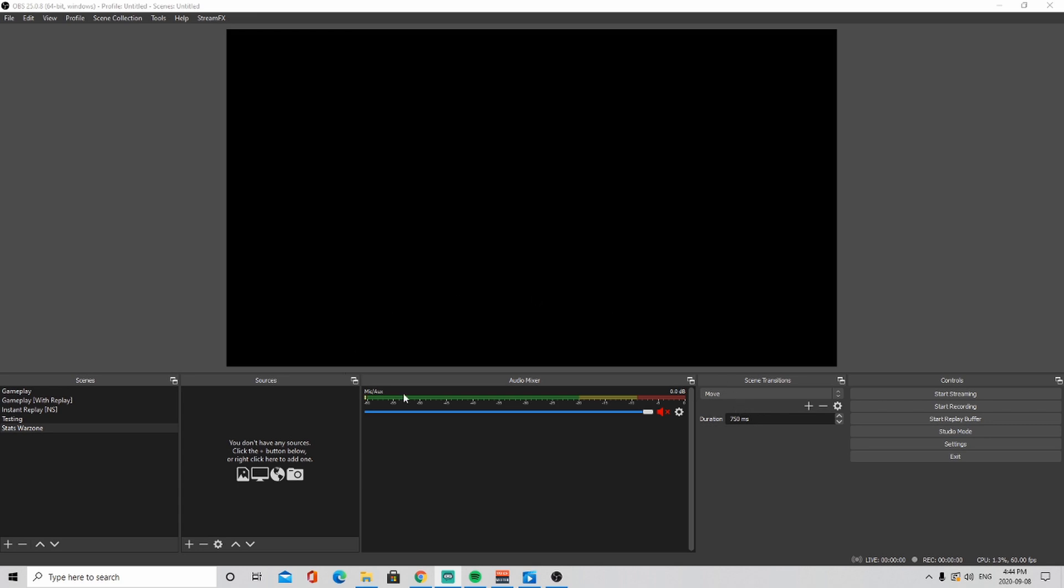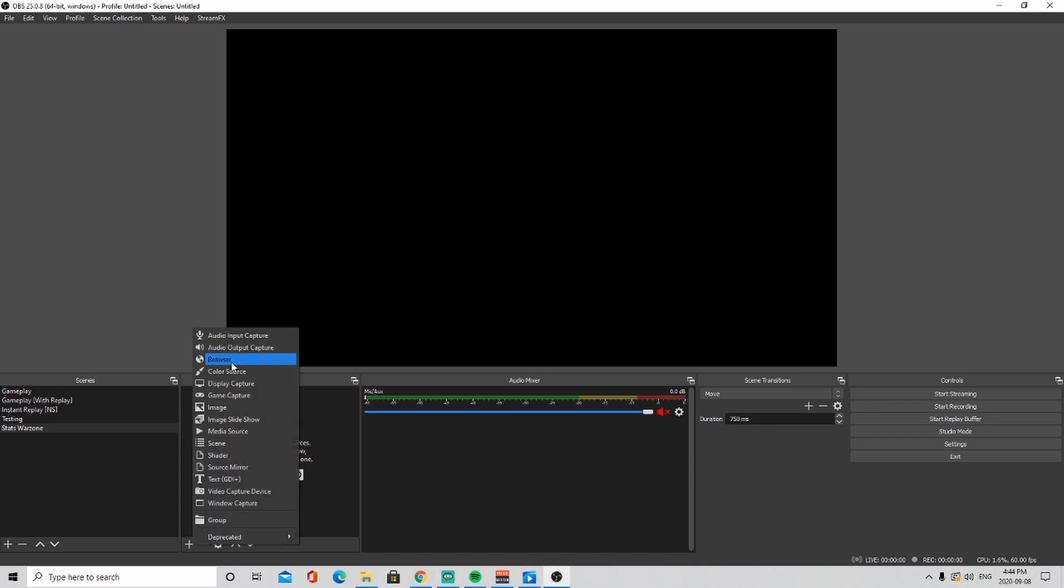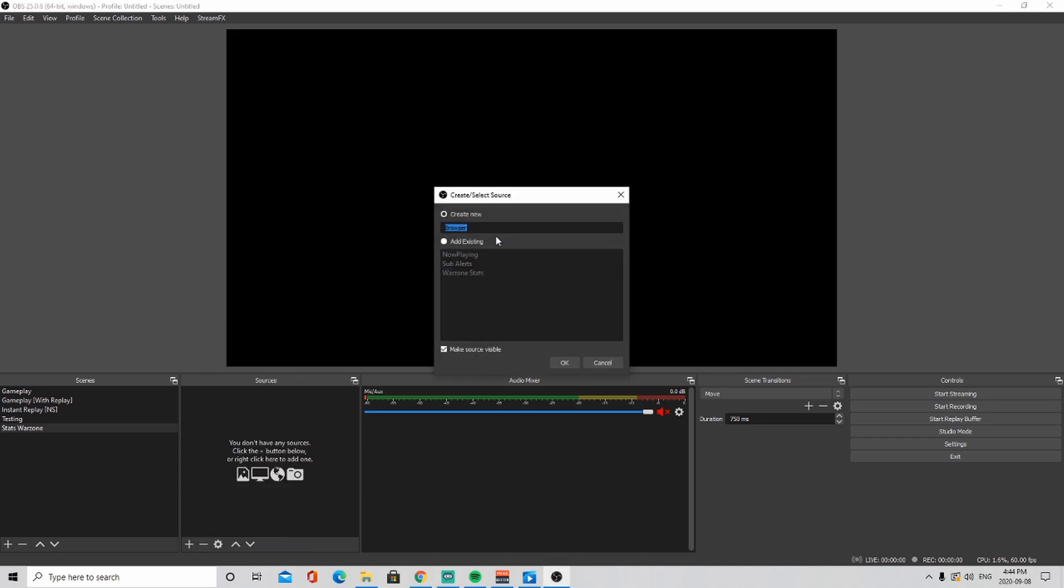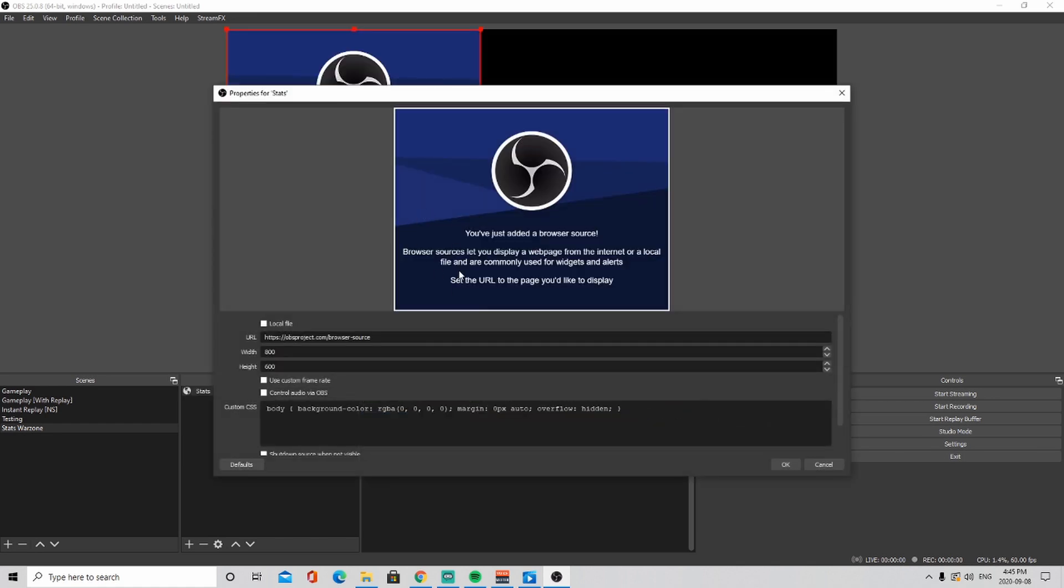Once you have your OBS open, what you're going to do is go into your sources or wherever you want it. You're going to click on the browser and then you're going to give it a name, whatever you want.